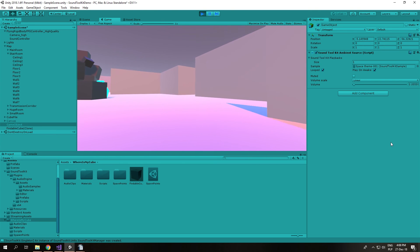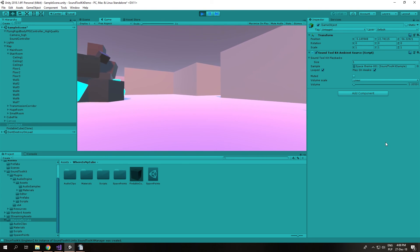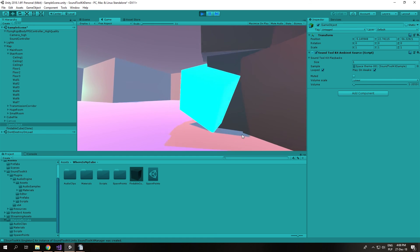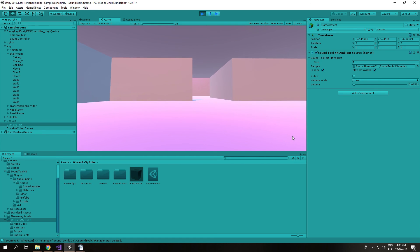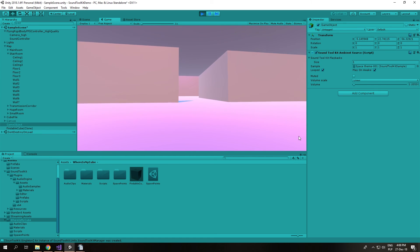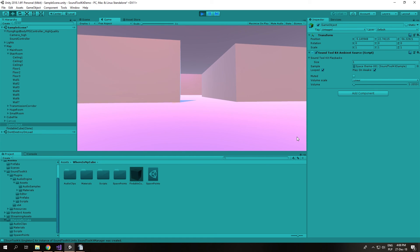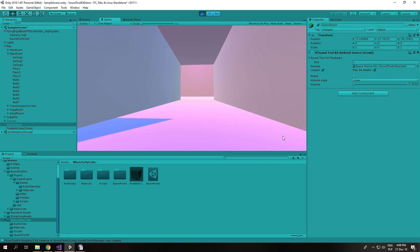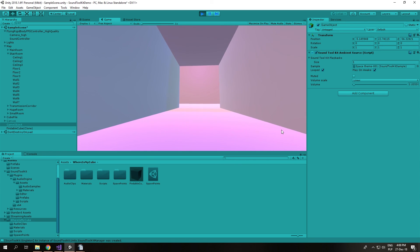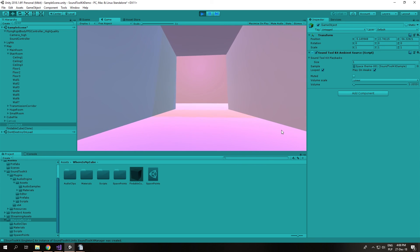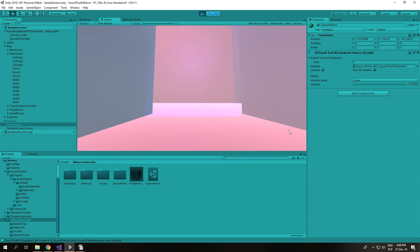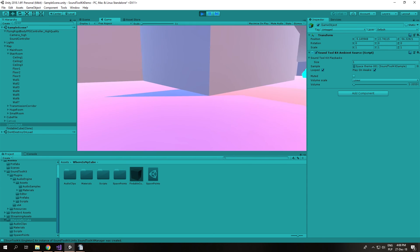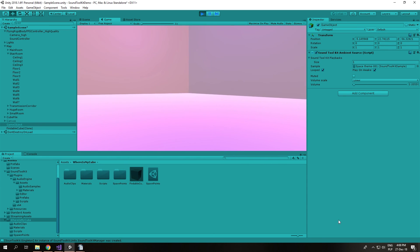This demo does not cover all of the capabilities of SoundToolkit — only the basics needed to create a very simple game such as this — so feel free to check our documentation for more information. We are available on Unity Store for everyone wanting immersive, out-of-the-box 3D audio in their games. Thank you and have a good one.